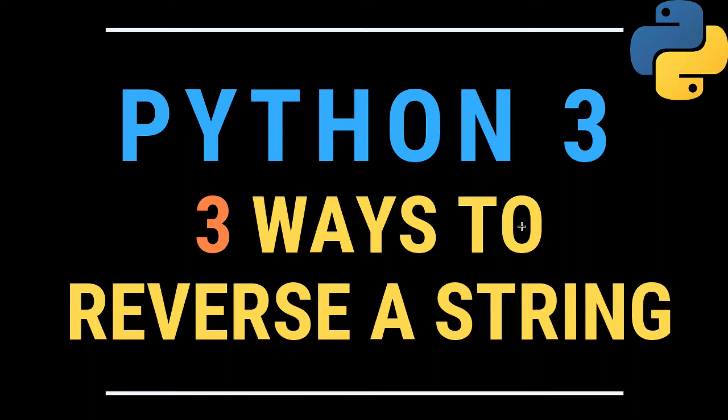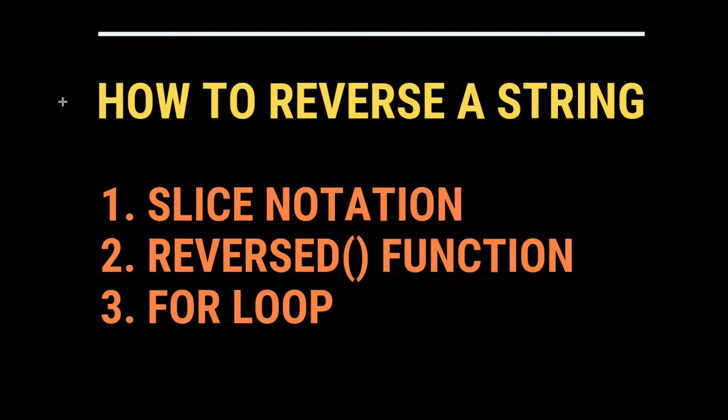What's up, today we're going to learn three ways to reverse a string in Python 3. The three ways we're going to look at are slice notation, using the reversed function, and then a standard for loop.